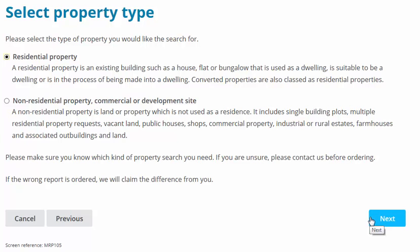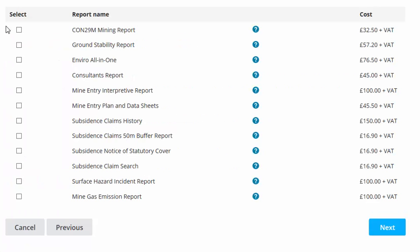Click the next button. Select the mine entry interpretive report from the list of reports on the next screen and click next.